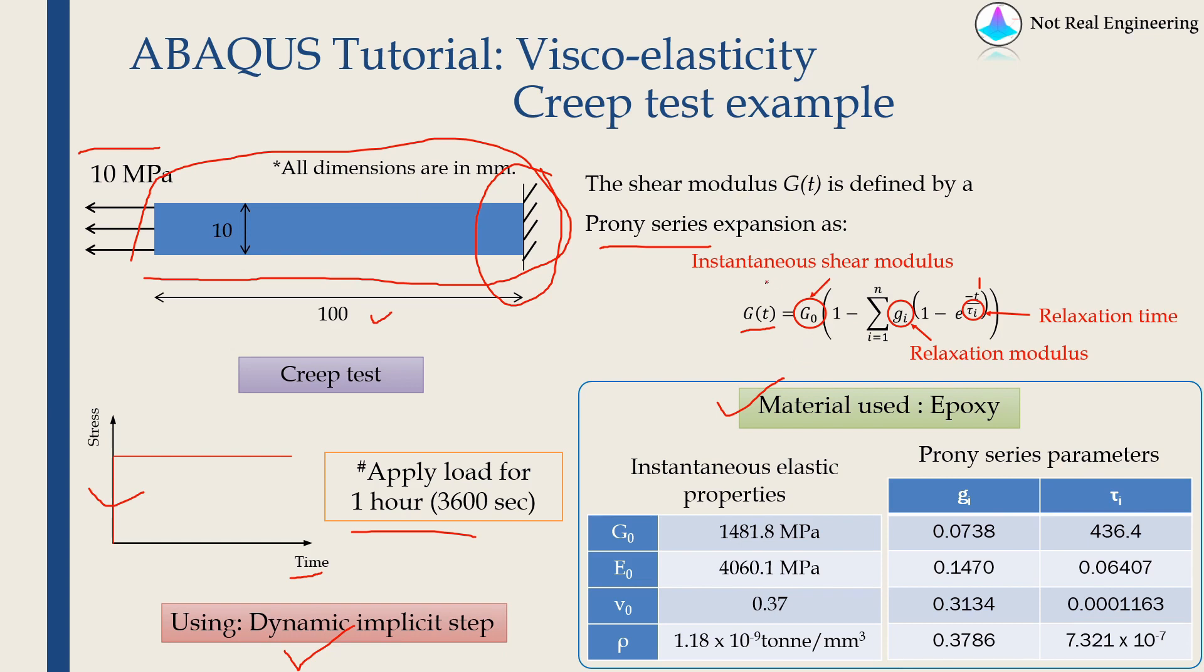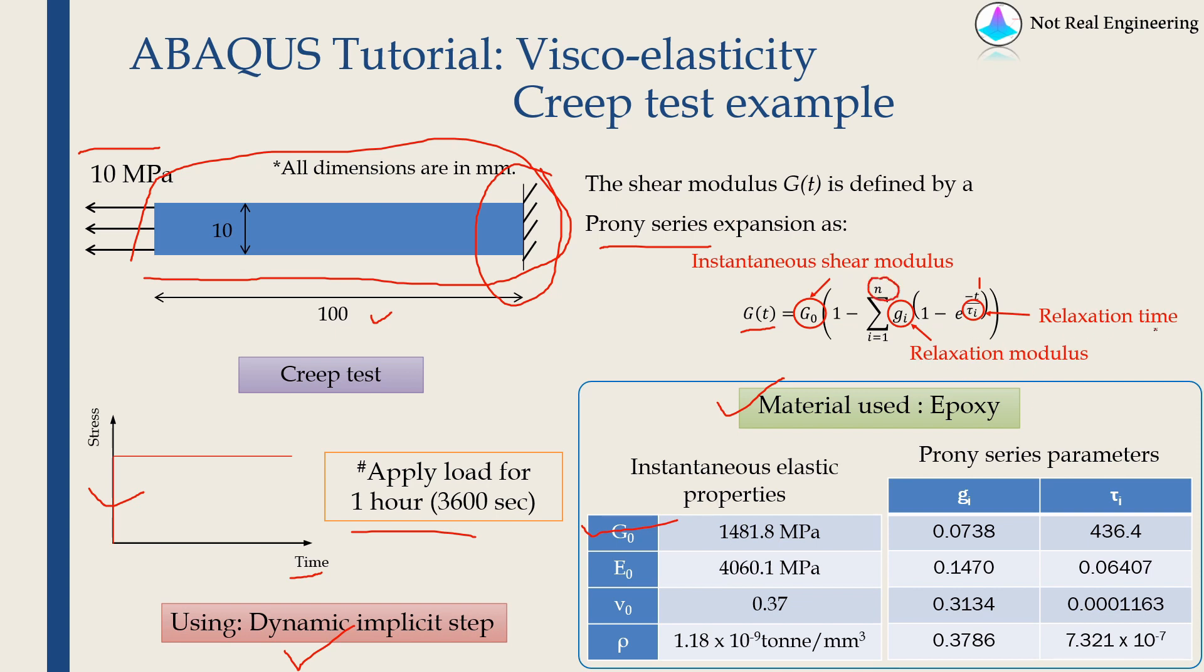So to describe parameters in Prony series, what we have to define is first instantaneous shear modulus, which is given over here. And along that we have to define relaxation modulus and relaxation time. And whatever value of n you choose, depending on that, you will have a table of relaxation modulus and relaxation time. For this example, I am choosing n as 4.